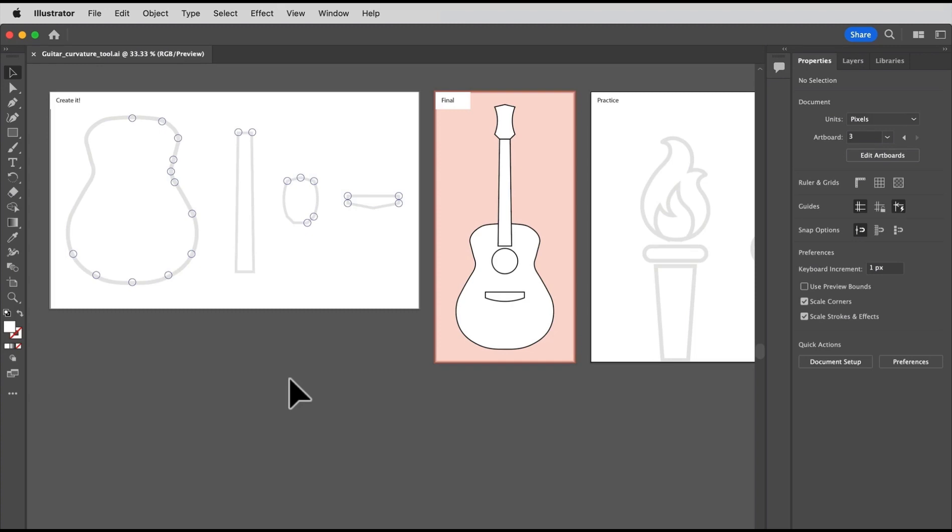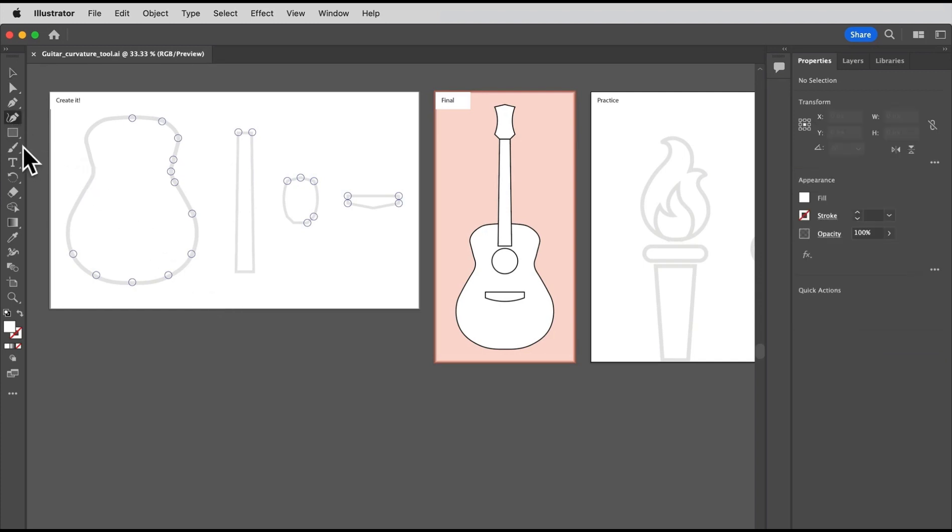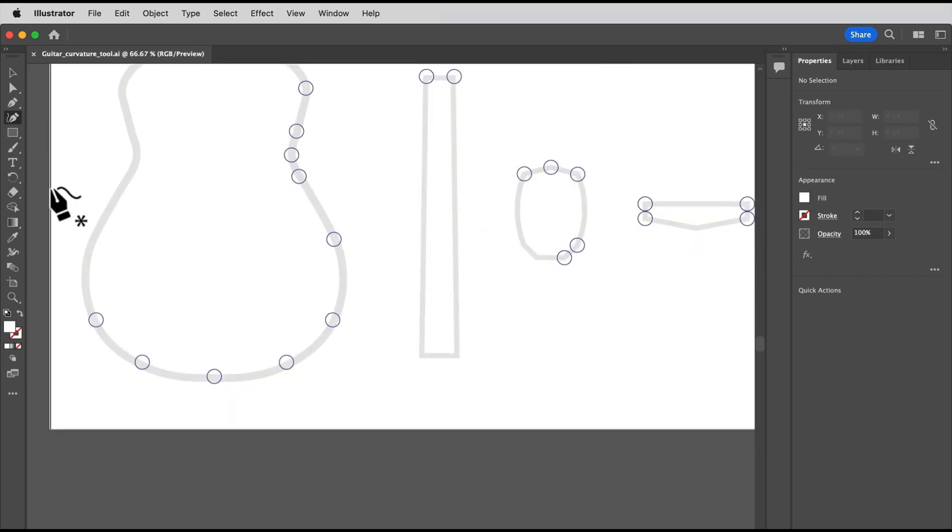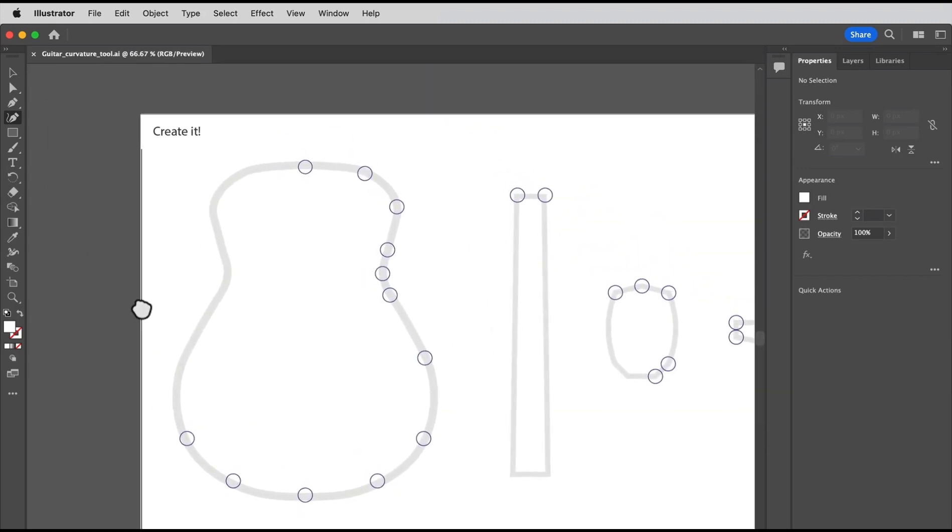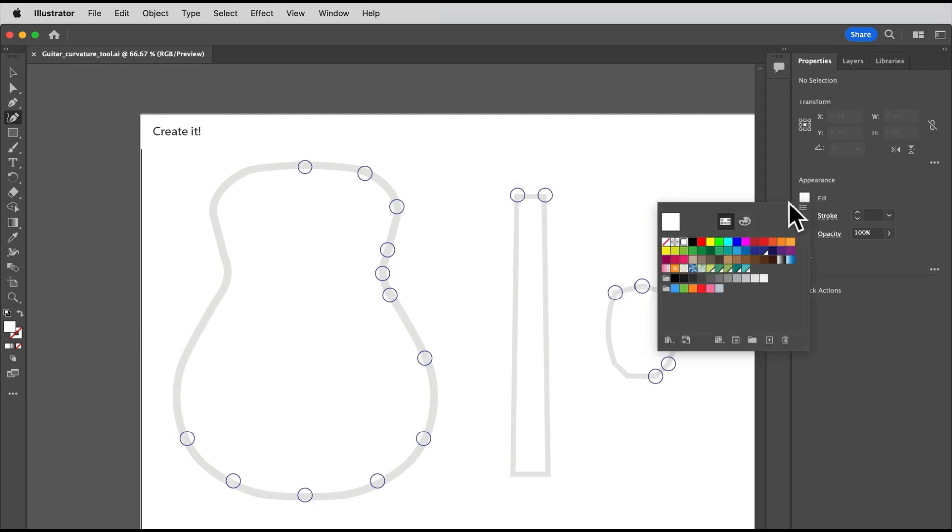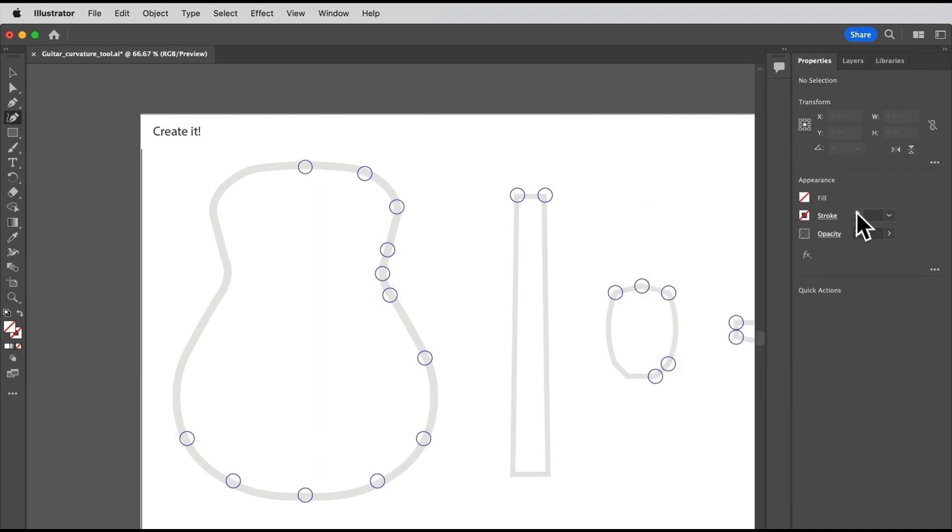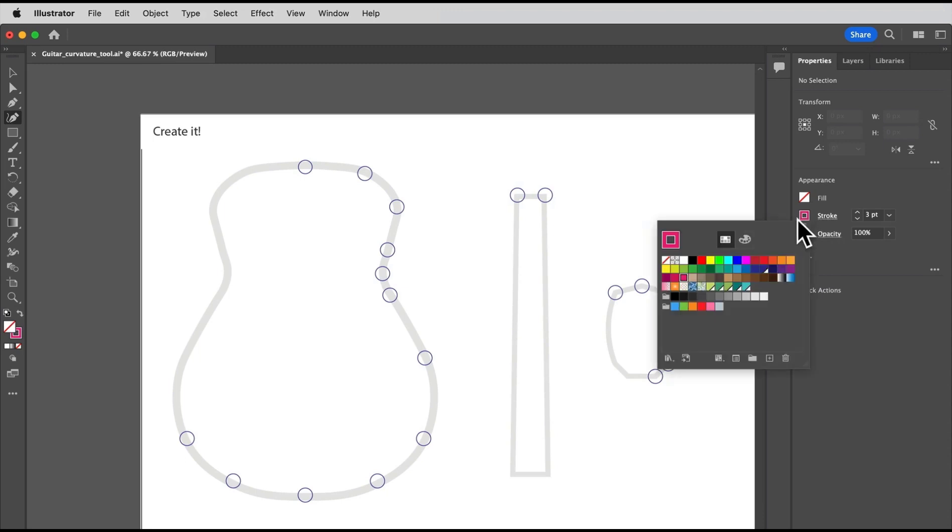So let's explore the curvature tool by creating the parts of this guitar. Along the way you'll learn everything you need to know to be proficient with it. So select the curvature tool in the toolbar, come out to the parts of the guitar, and we're going to start by drawing the main guitar body here. I'll zoom in a little. Before you start creating, you should set the fill color and stroke. Make sure the fill is none, and let's set the stroke weight to three point, so it's a little thicker, and has a stroke color of black.